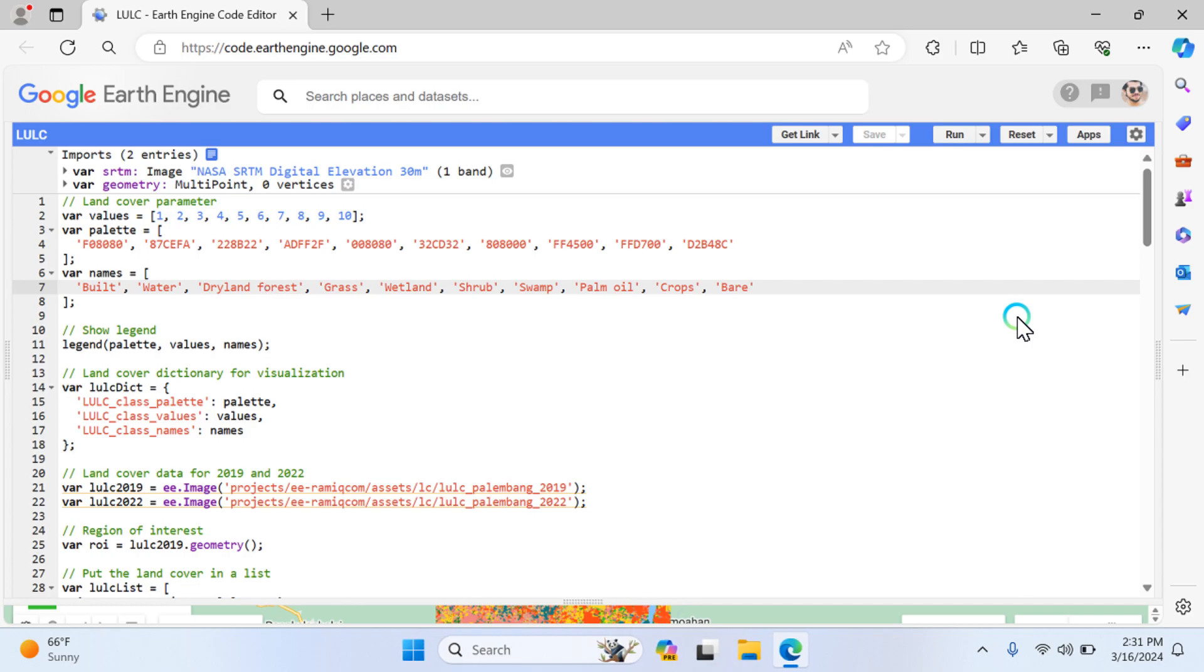Hello, welcome back. Today we are going to discuss how to calculate land use land cover future prediction using the Google Earth Engine platform. This is the code I will share in the description of this video, and I'll also tell you what parameters I'm using here and how you can choose any other location and run this code.